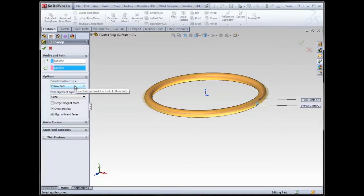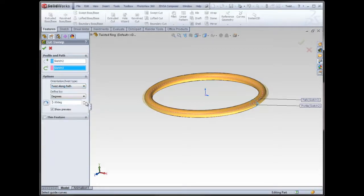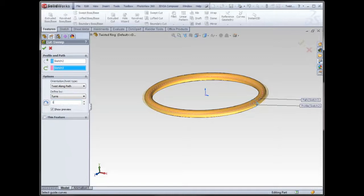Currently, it's set to just follow the path, but I have some options as far as twisting along the path, and that's what I want to use. This can be defined either by degrees, radians, or number of turns. In this case, I'll choose number of turns. Let's try 15.